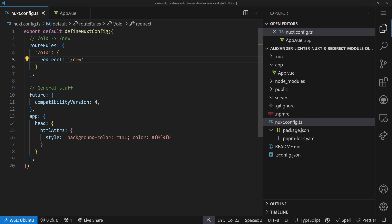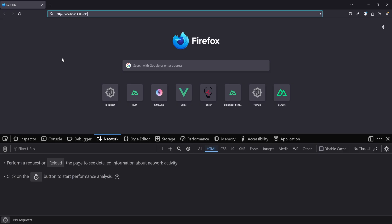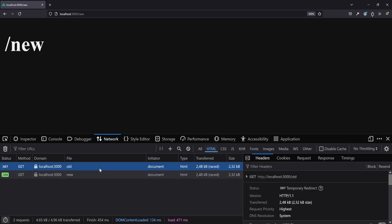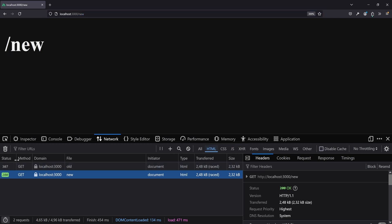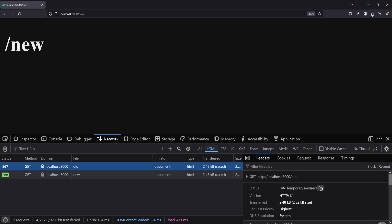That looks pretty simple. Let's have a look in the browser. If we open the old URL, we see there's a redirect and we land on /new — the route shows new, perfect. The only thing you might wonder about is the status code, which says 307 temporary redirect. You might expect a 301 or 302, but there's a good reason: especially if you're still experimenting with redirects, you should not use a 301 straight away because the browser caches it, which can cause false positives. So start with 307, and at some point when you need that SEO juice, switch it to 301.